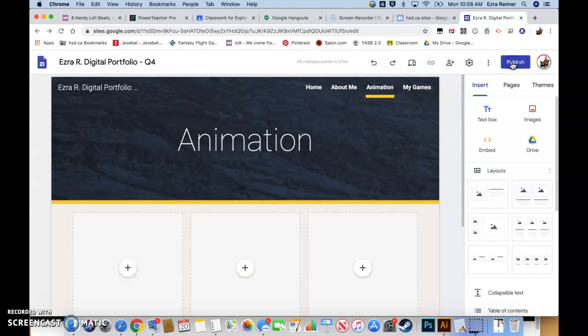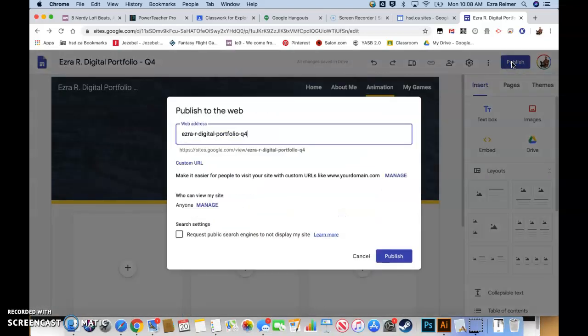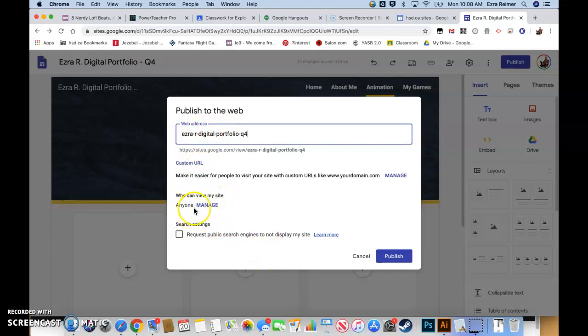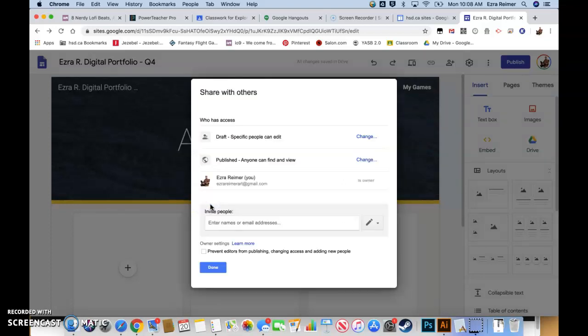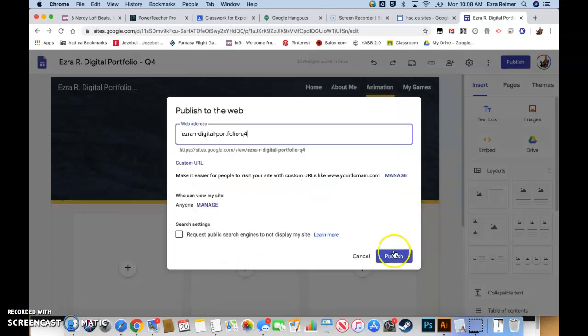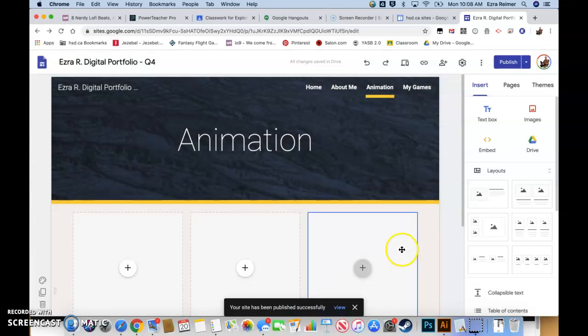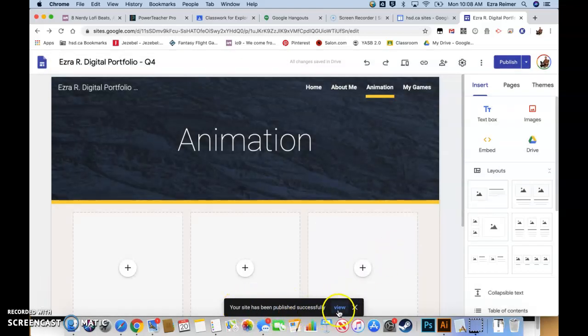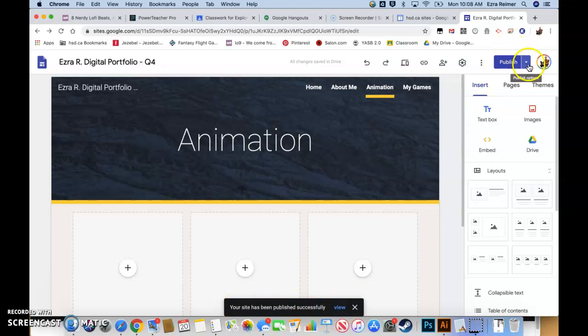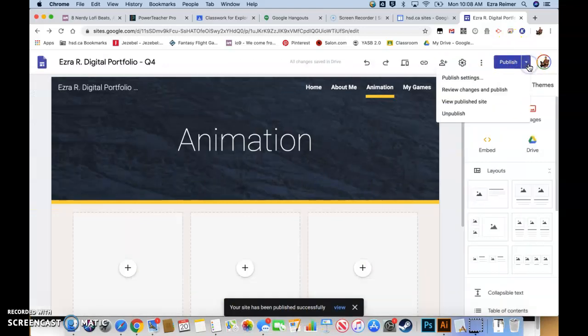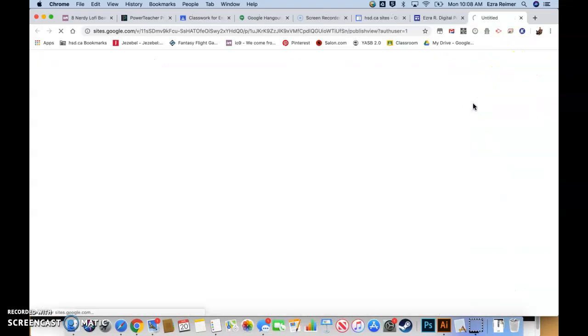Once you are done, you're going to hit publish. You'll actually have HSD only for yours, and then you'll hit publish. Your site has been successfully published. You can either hit this view link or this drop down menu and go view published site. Go to your home page.